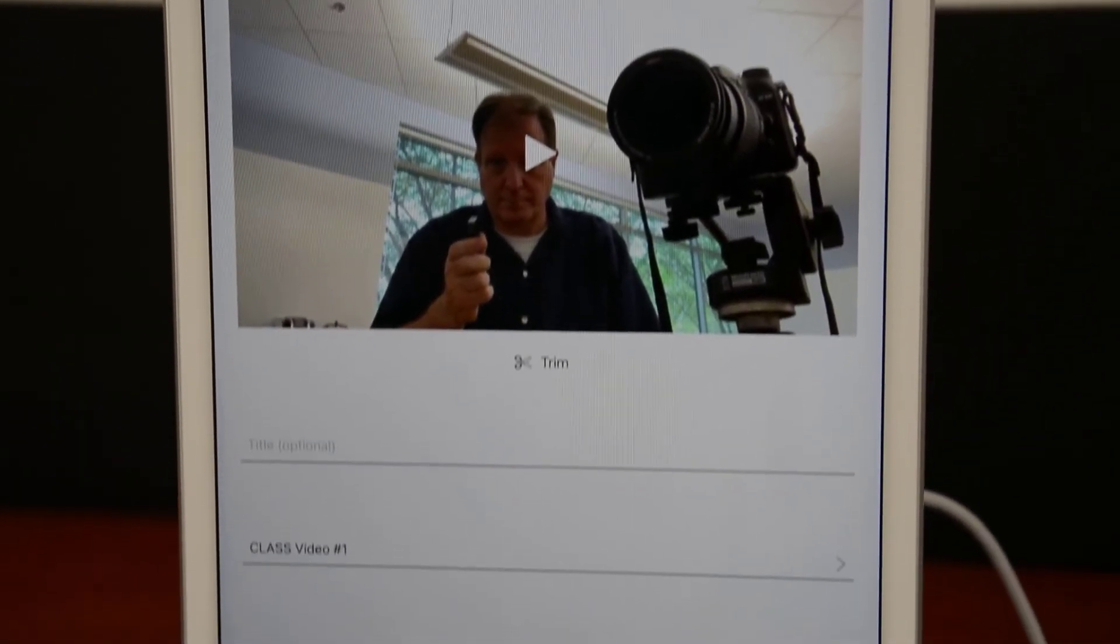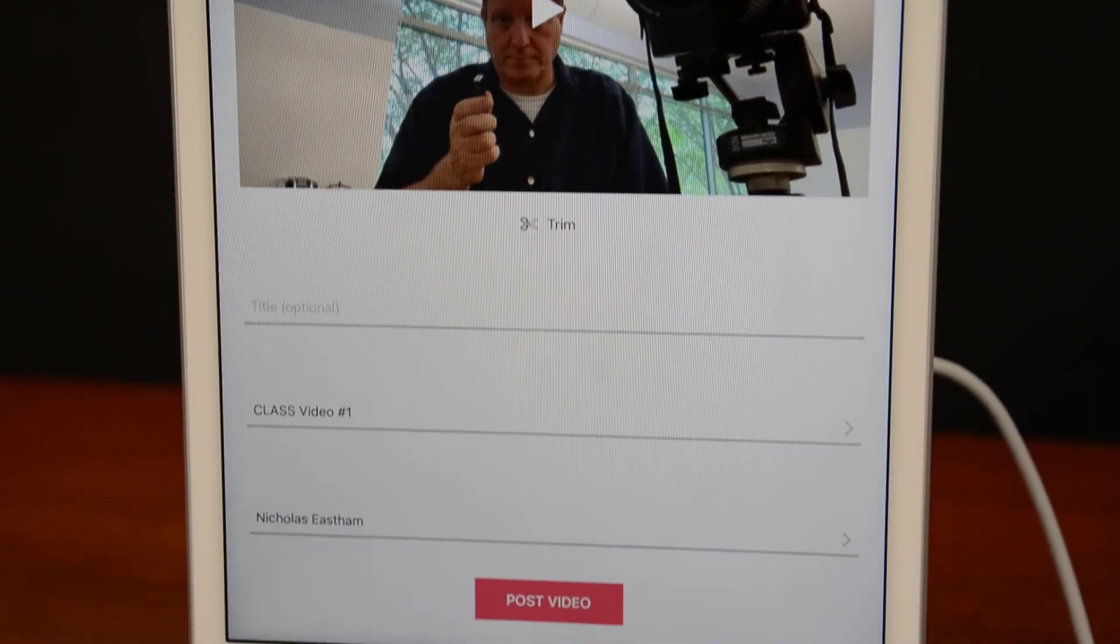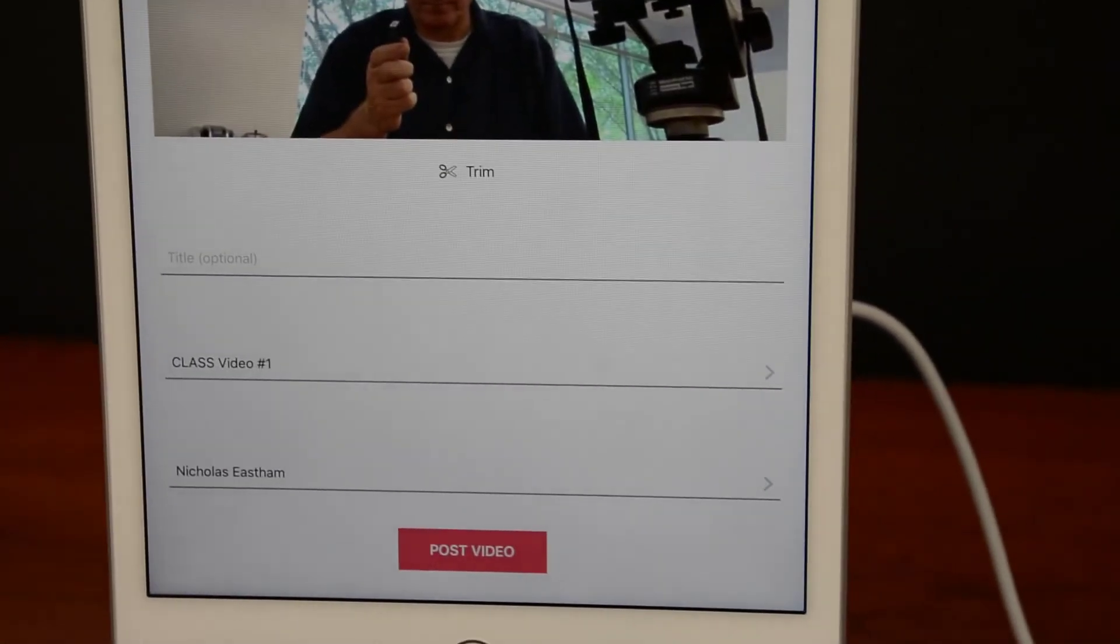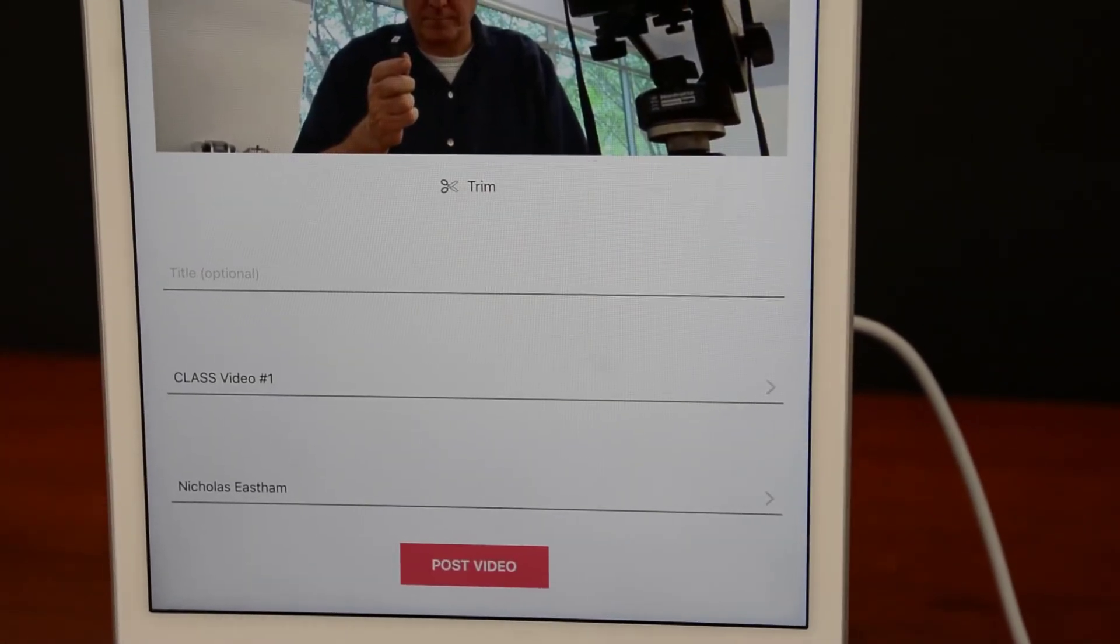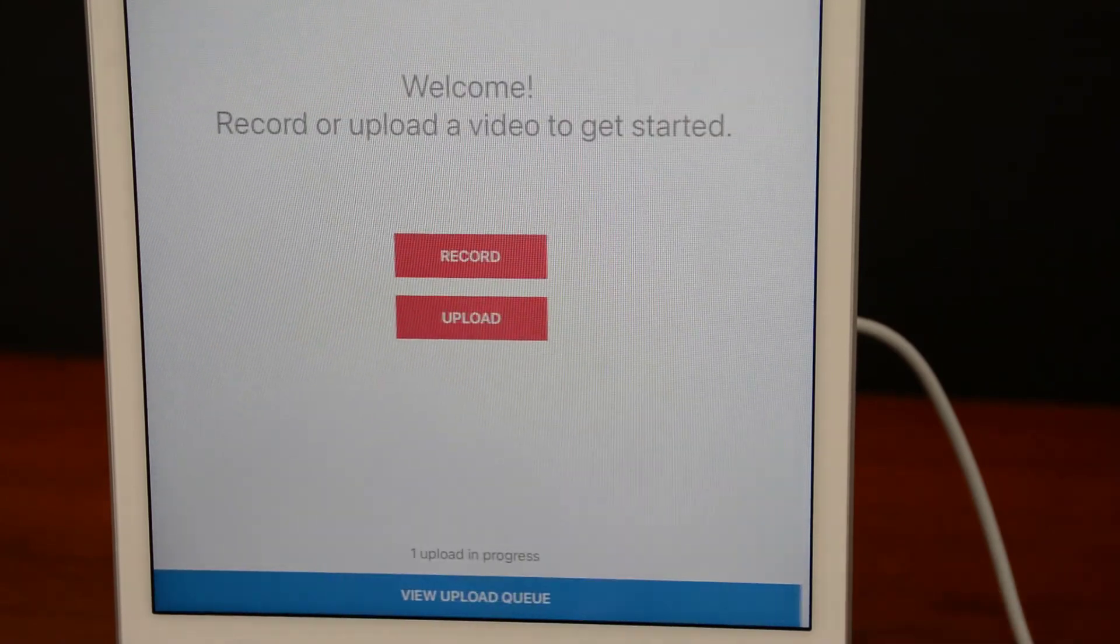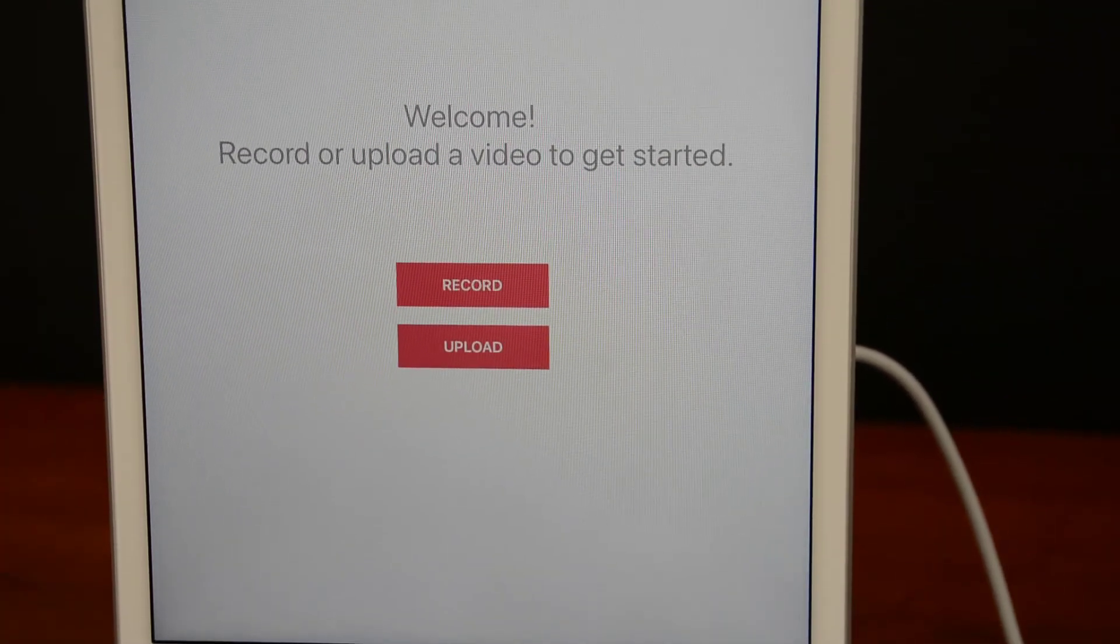Finally, down at the bottom of the page, you'll click Post Video. And your assignment has been submitted.